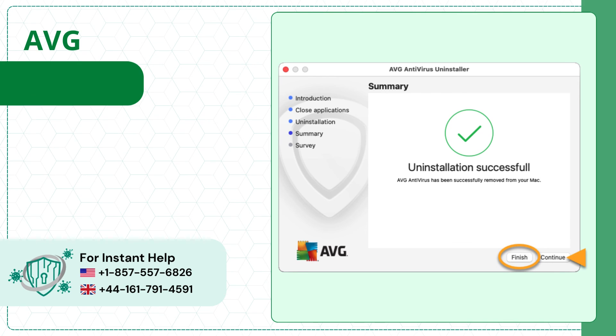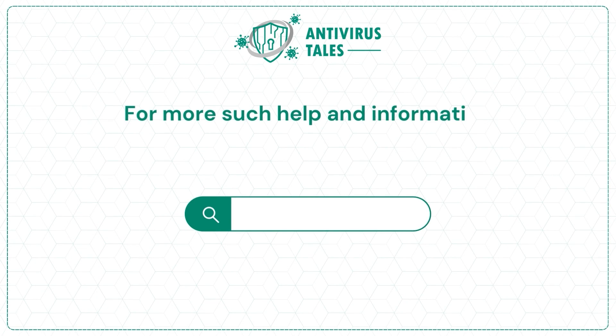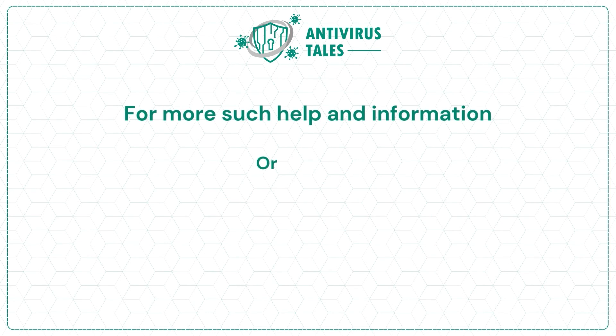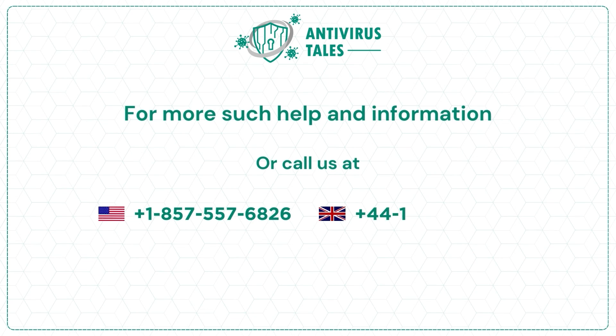For more such help and information, visit us at www.antivirustales.com or call us at plus 1-857-557-6826 or plus 44-161-791-4591.